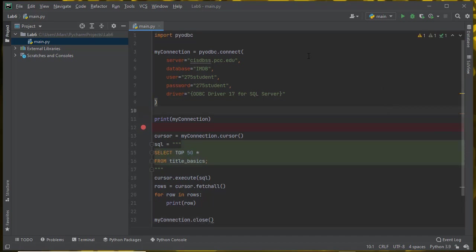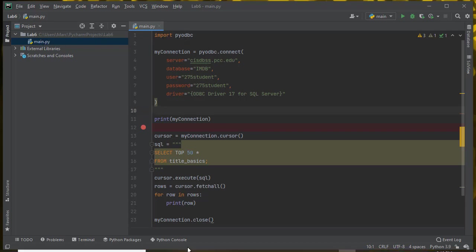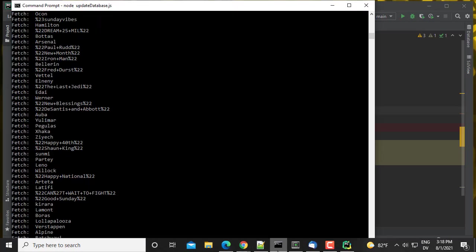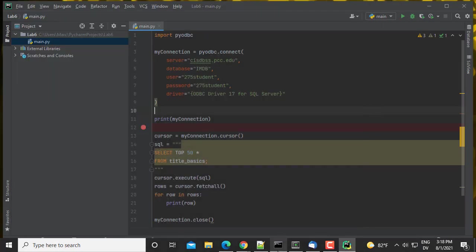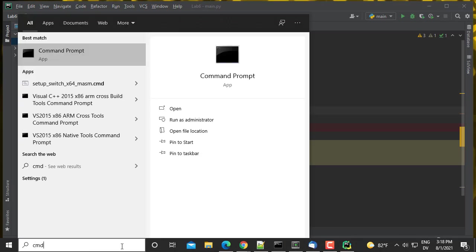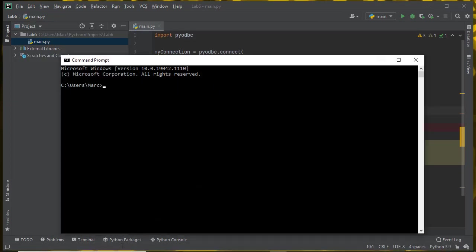The PyODBC that this is using, since there's no virtual env, is the one that I have associated with my Python. If I open a command shell and say python --version, it shows me that I'm running Python version 3.9.5.